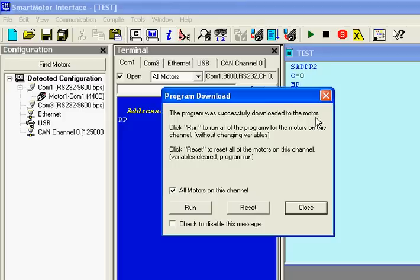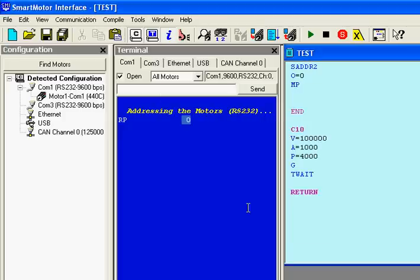When I hit reset, it will start from the top down and go to the end statement. So there is no motion.